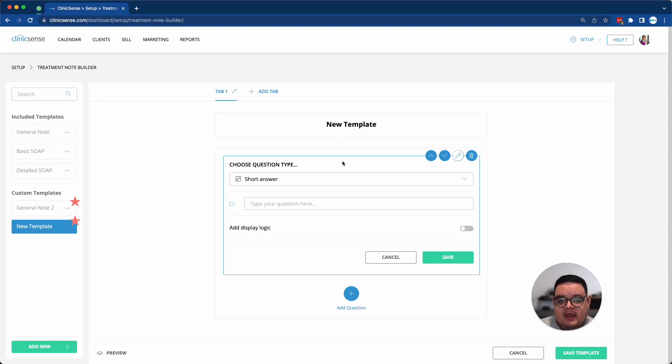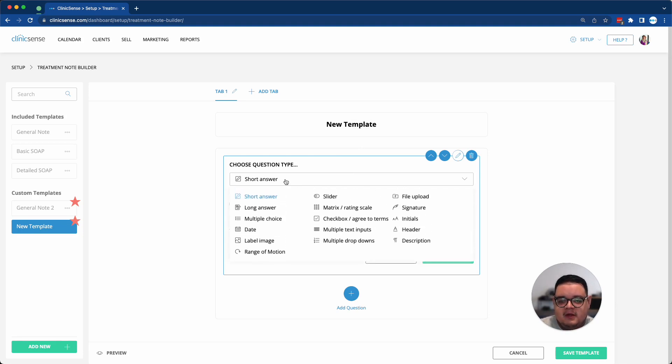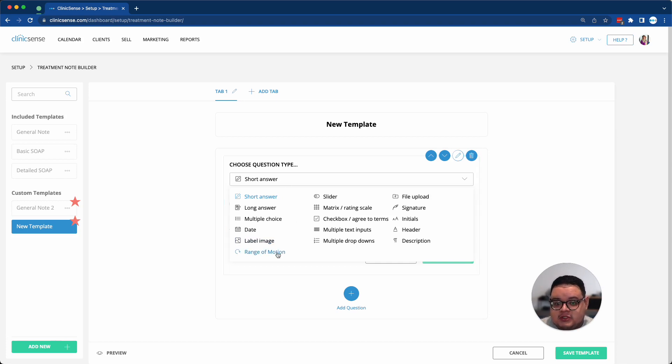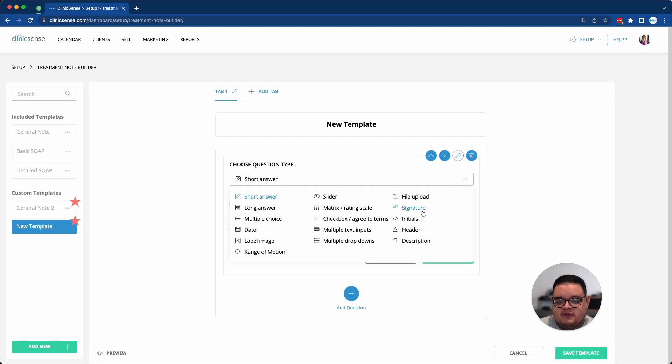And then I can add questions, or I can change the existing short answer question. If I click on the drop-down, you can see there's a wide range of different question types to choose from, including range of motion, checkbox, or even a signature field.